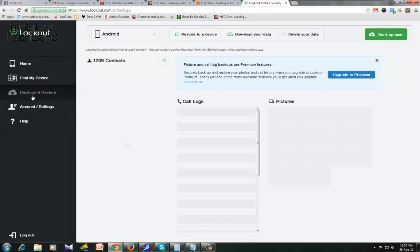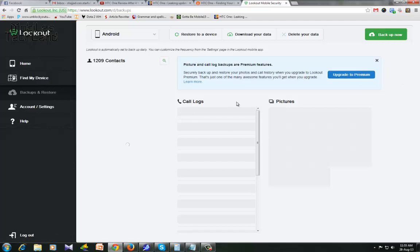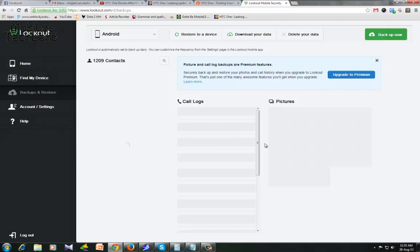Let's take a look at backup and restore. I have 1,209 contacts, and if I upgrade to premium, they will be backing up my pictures and call log as well, which is another great advantage.